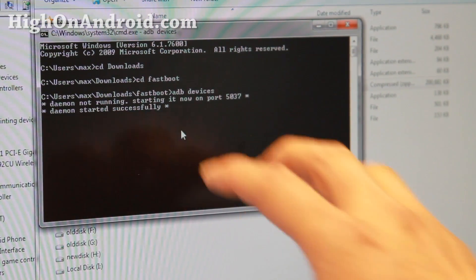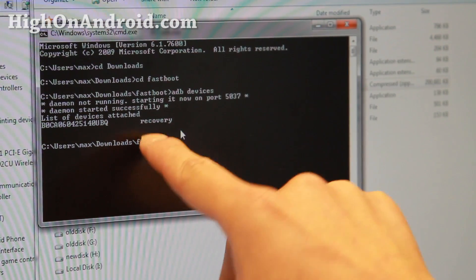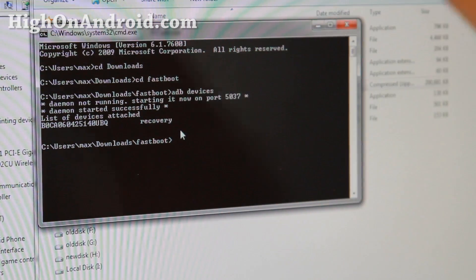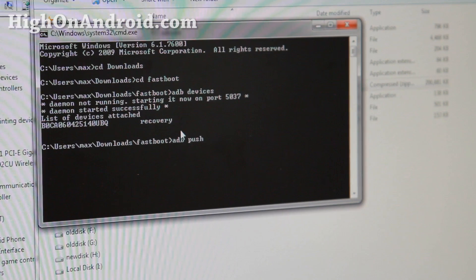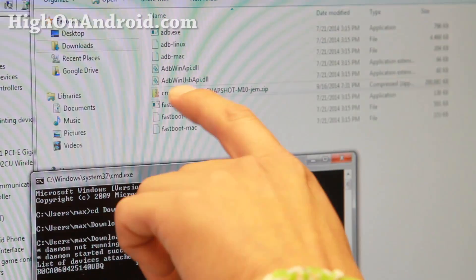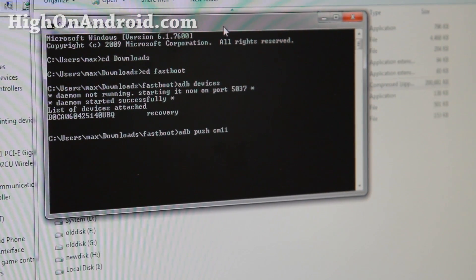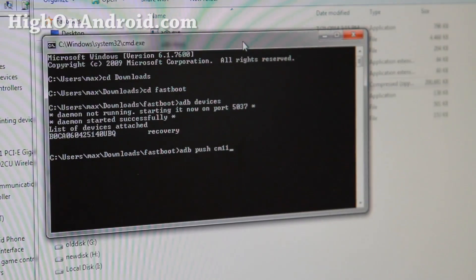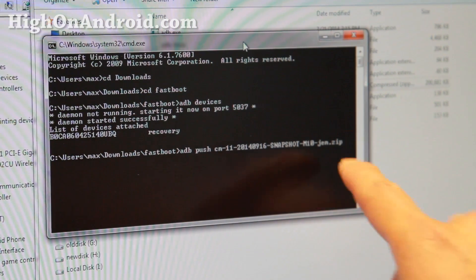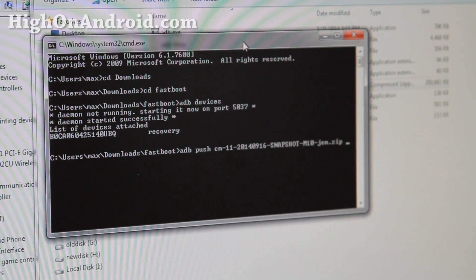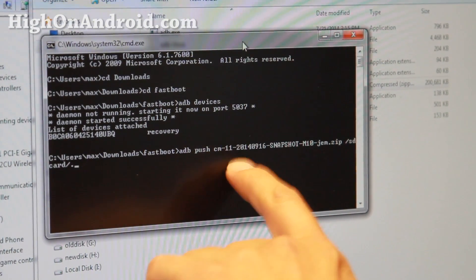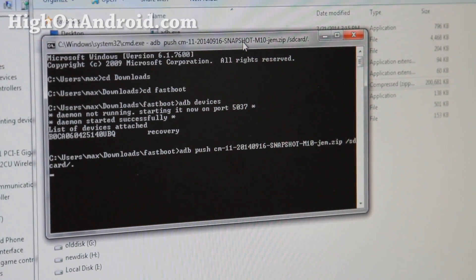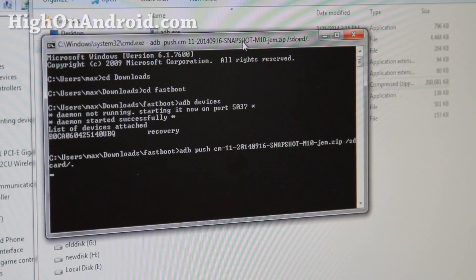Since you have the drivers installed, you should get a serial number for your device and it should say 'recovery.' If you see this, you're good to go and can transfer any files to your Kindle Fire or any Android device. Now type 'adb push' — which means copy — followed by the file name. You can type the first couple of letters of the file name and hit Tab to autocomplete it. Then type a space followed by '/sdcard/.' That command will copy the file to the root directory of your Android device. Hit Enter and it should take five to ten seconds depending on the file size.